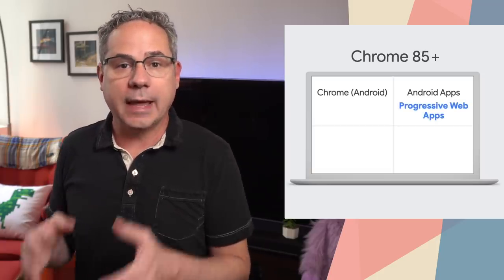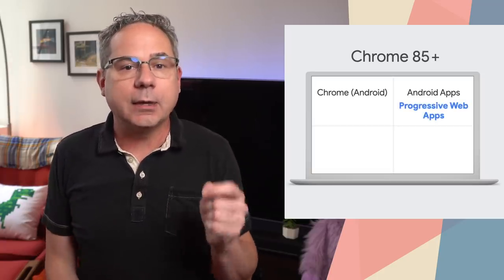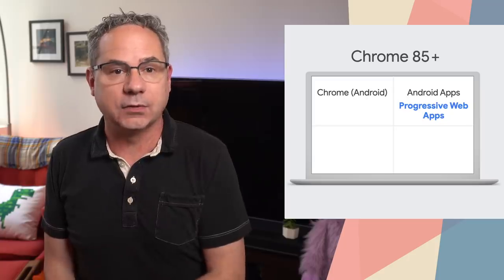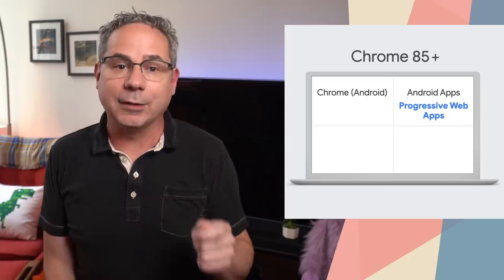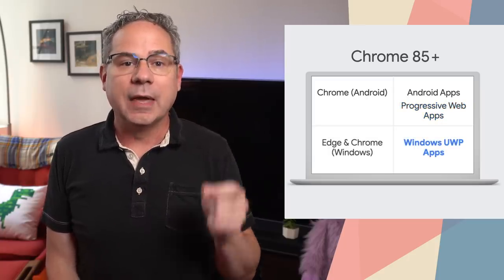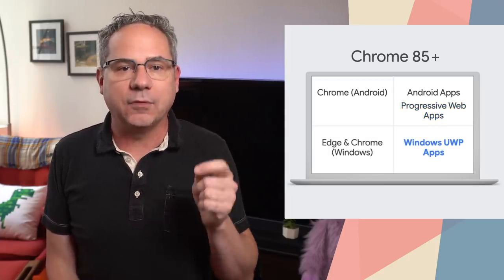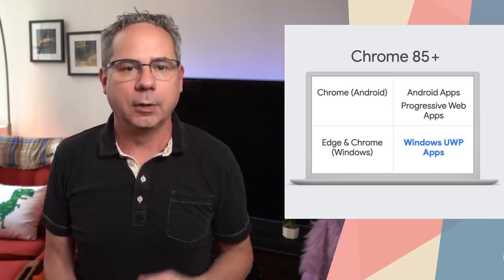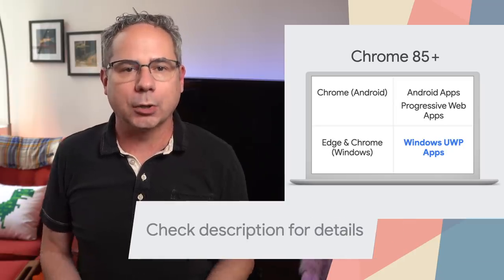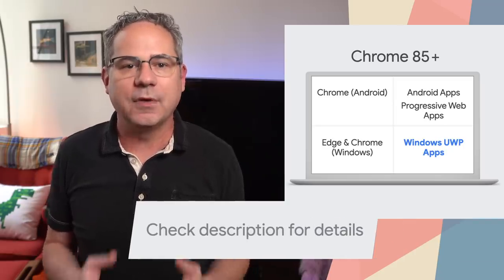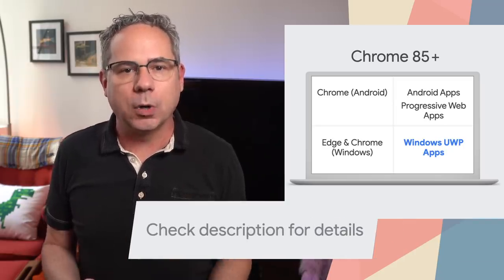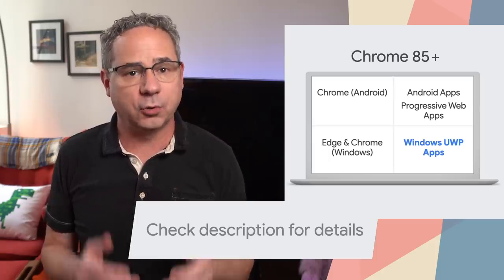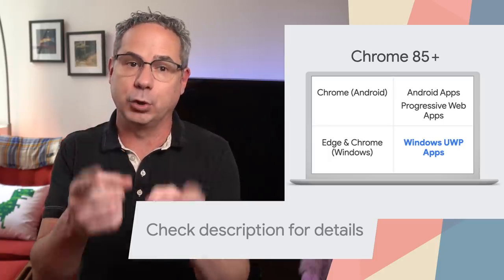When it first shipped in Chrome 80, it only worked for Android apps. Now, on Android, it can also check if your PWA is installed. And on Windows, it can check if your Windows UWP app is installed. Check out my article on web.dev to see how it works and how to sign your apps to prove that they're yours.